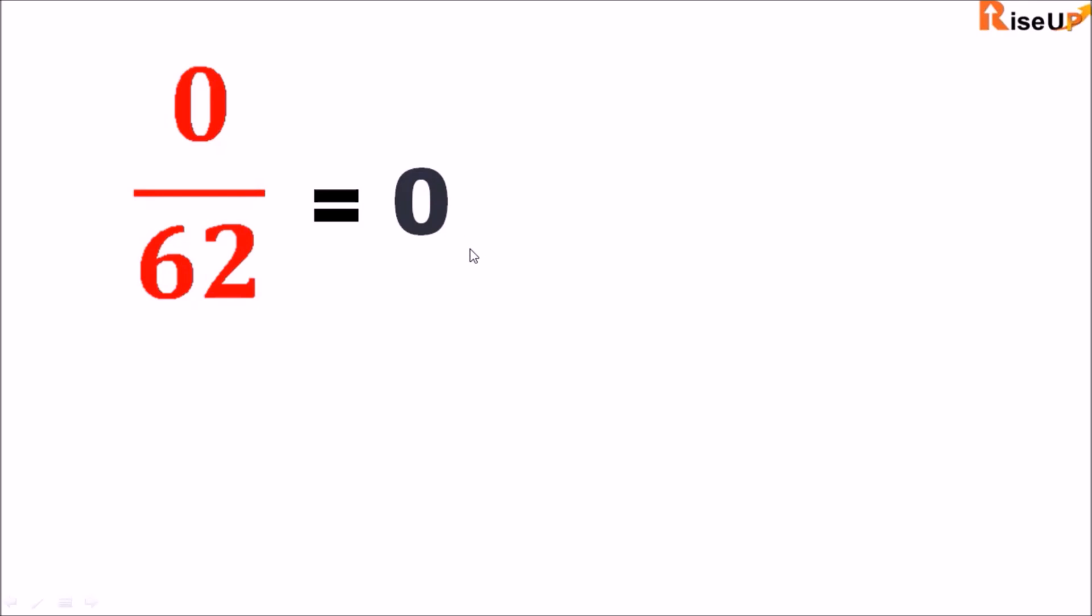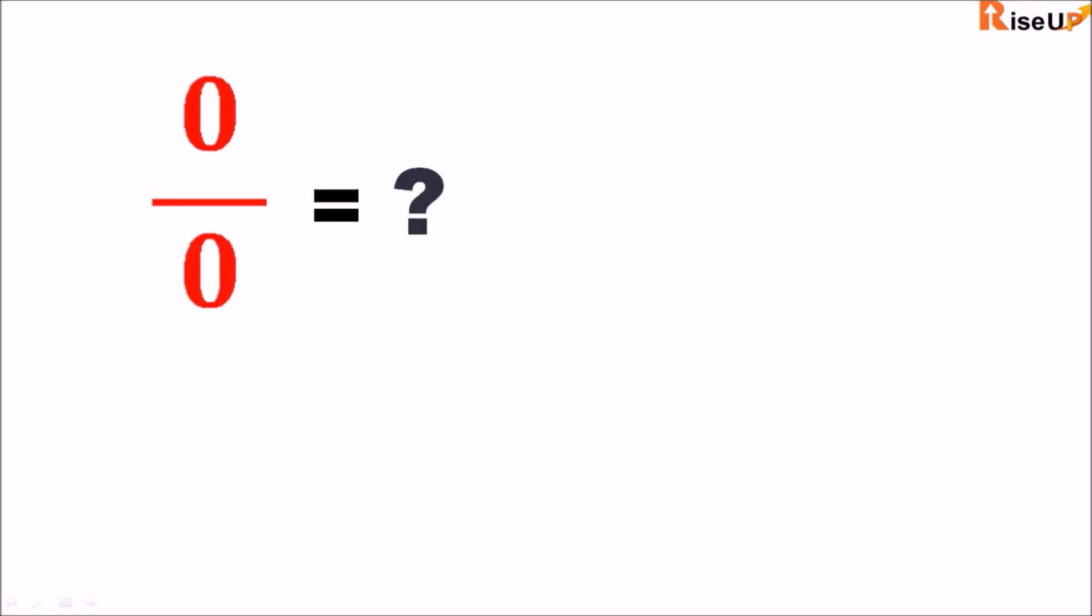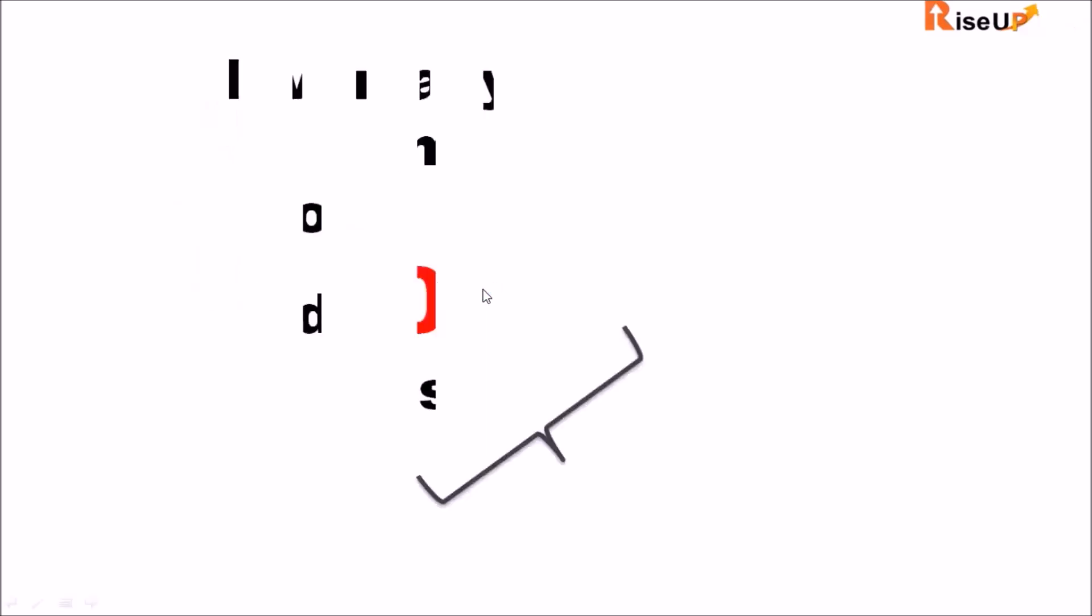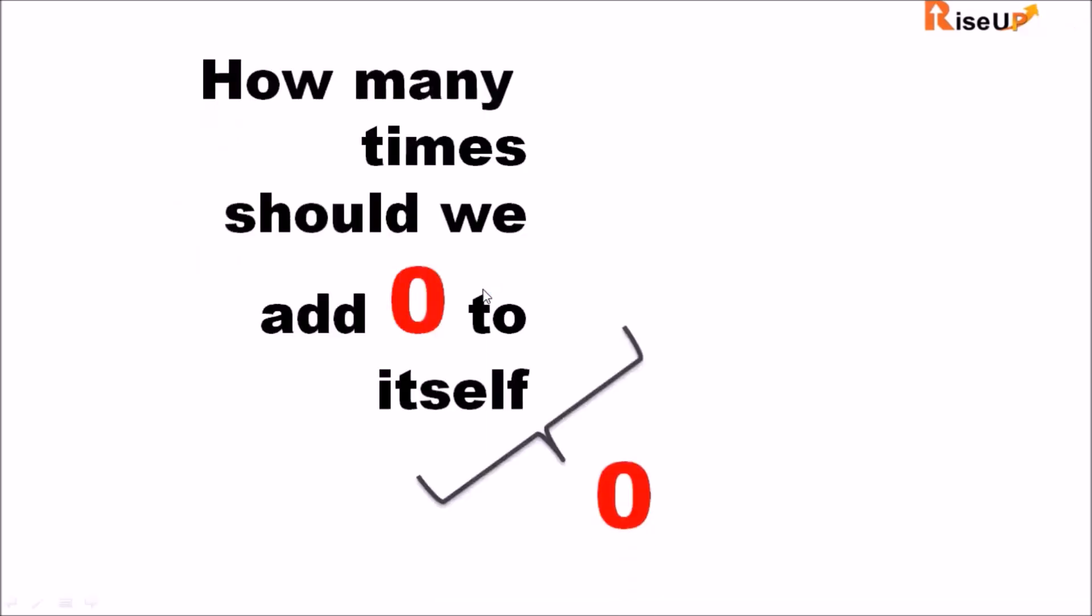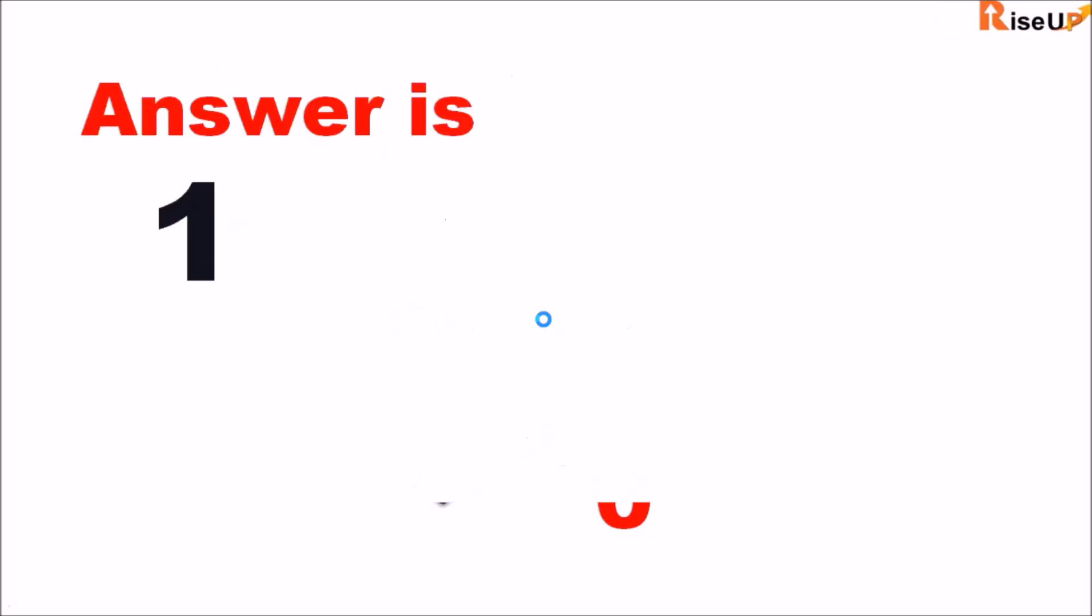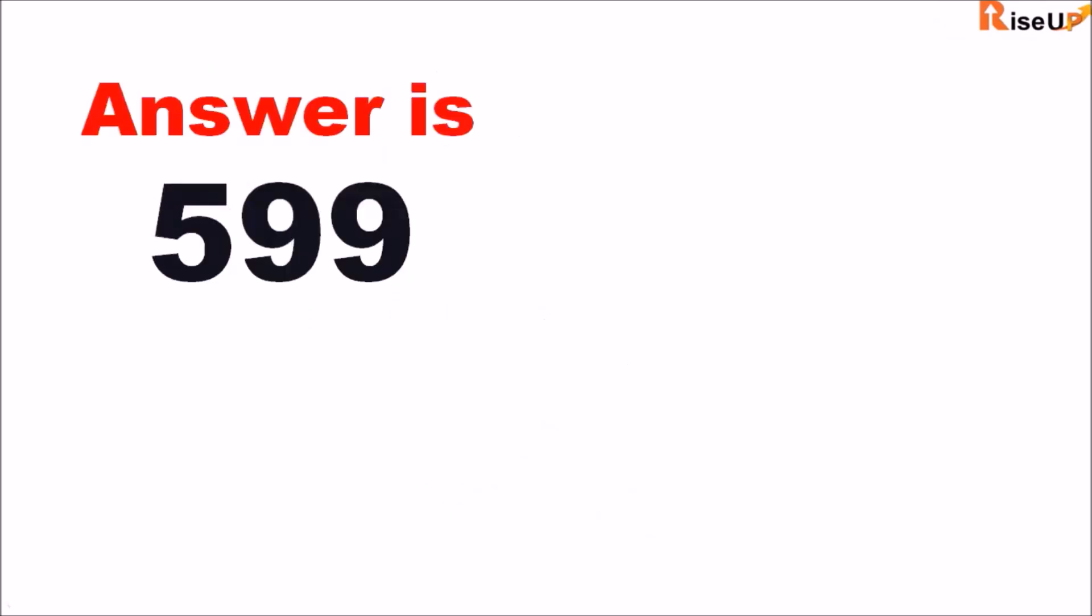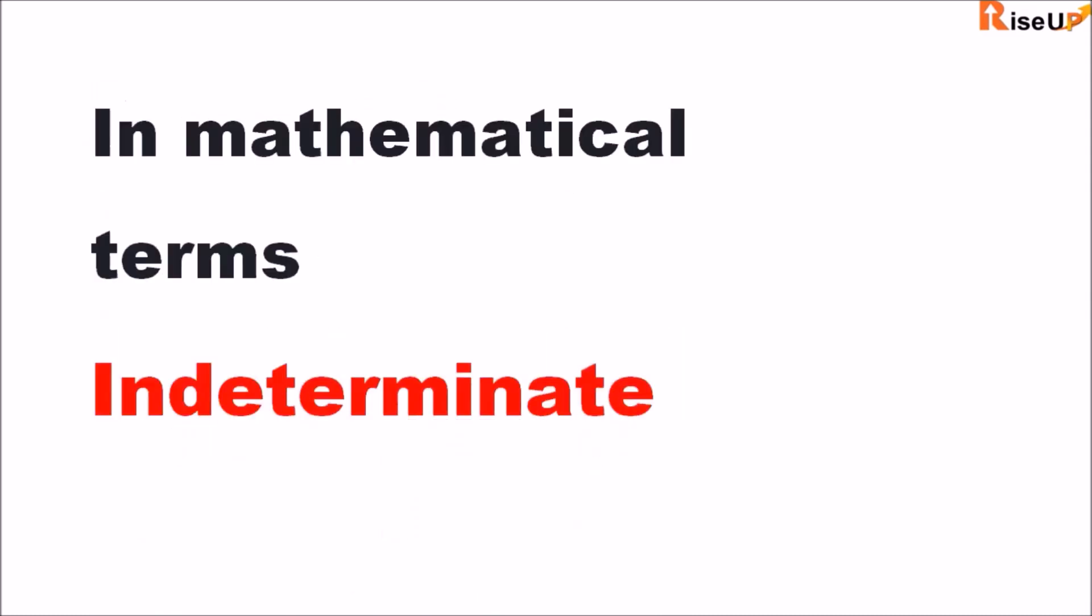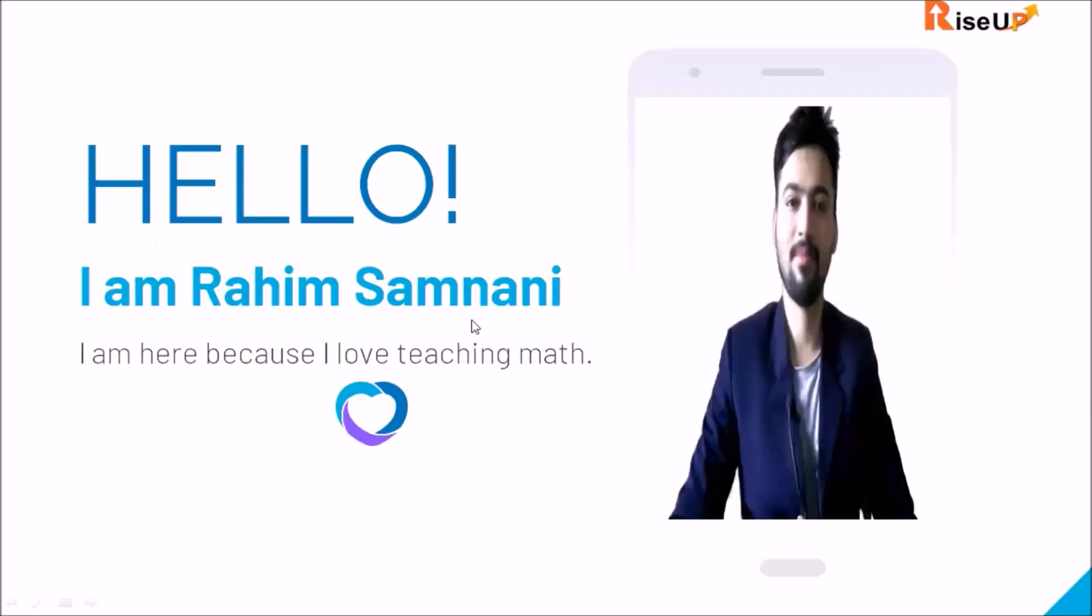But there is one exception which is zero divided by zero. We ask ourselves how many times should we add zero to itself to make zero? So the answer is one, two, five hundred and ninety nine, one lakh. All answers are correct. In mathematics, all answers cannot be correct. So it is indeterminate. We cannot determine it.